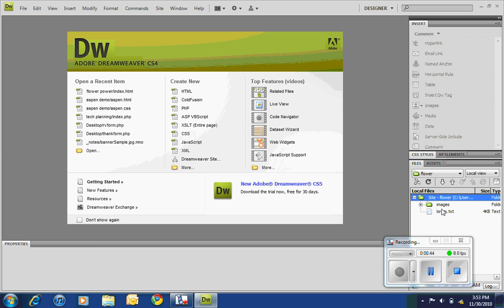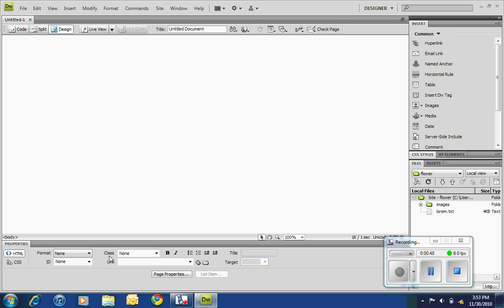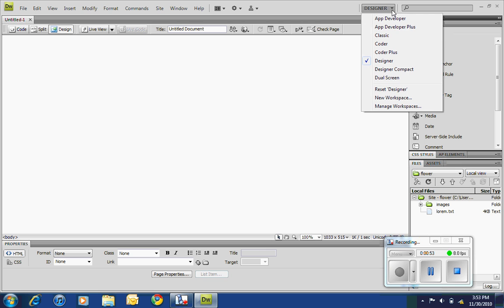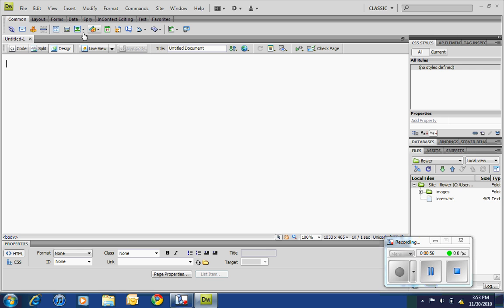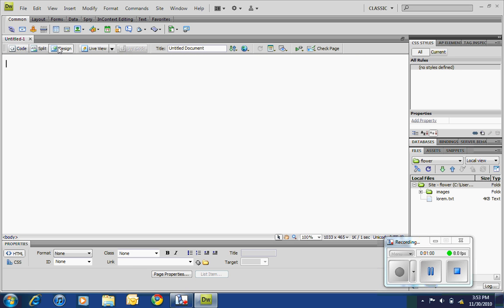I'm going to create a new HTML, and we're going to first of all switch this from designer to classic. If you have the code going or split screen, click on designer.